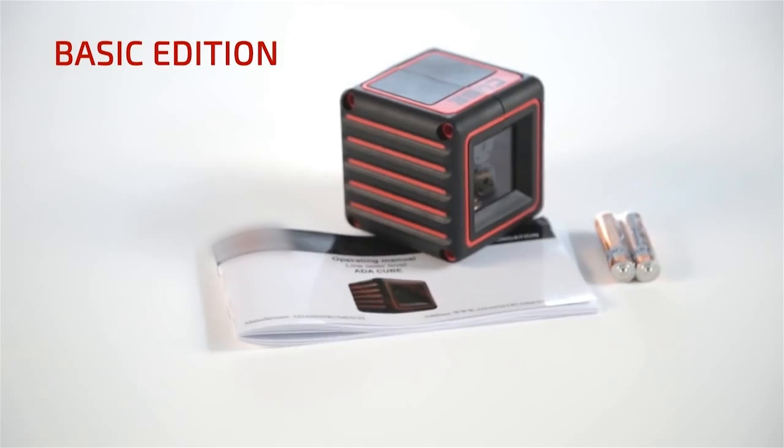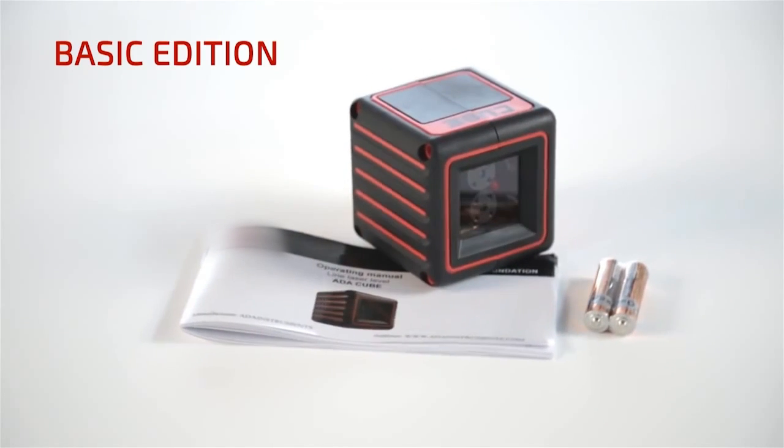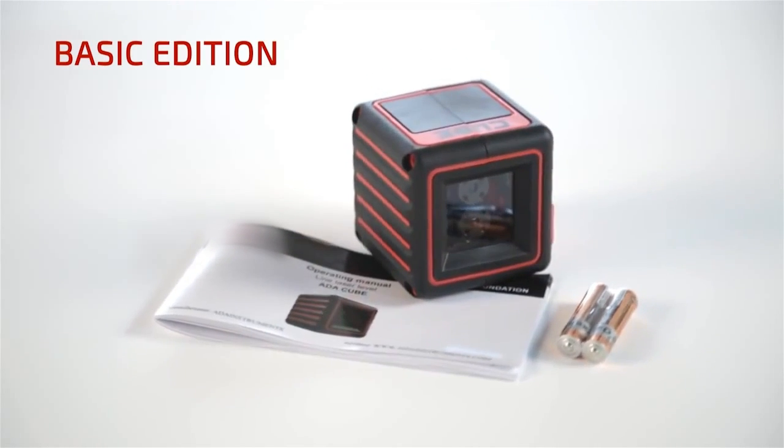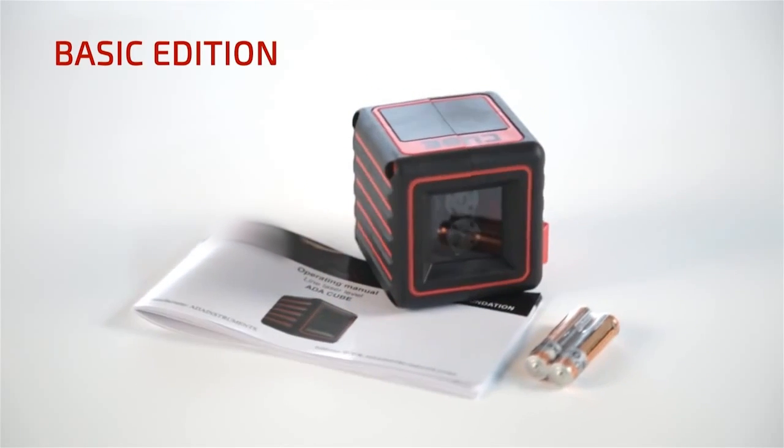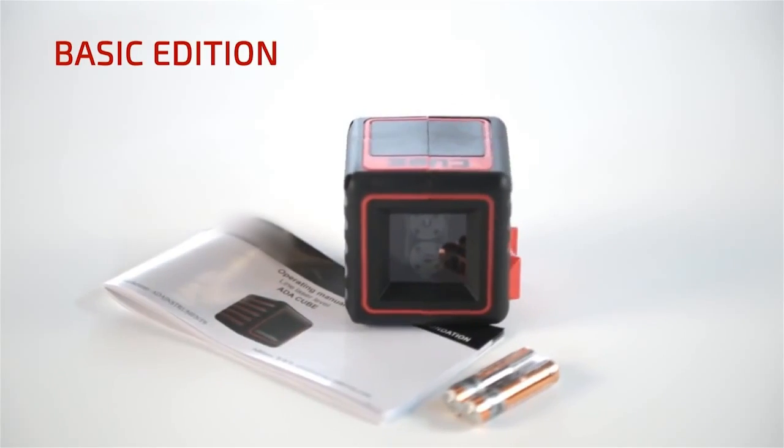The Adir Pro Cube Laser Level is available in four packages. The Basic Edition is the simplest. It includes the laser level, batteries and instructions.